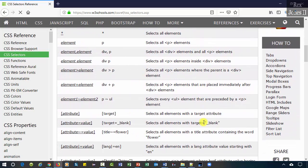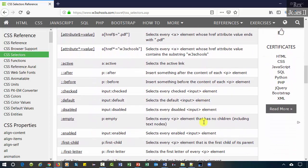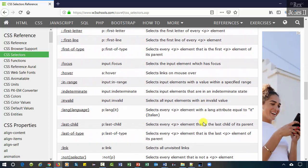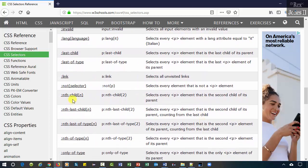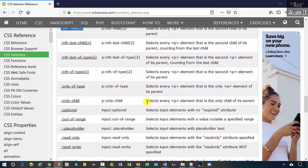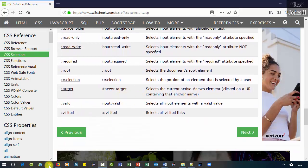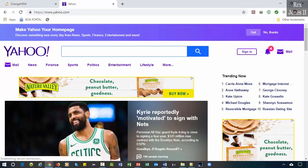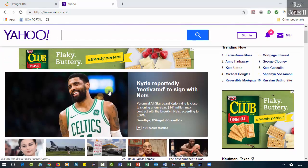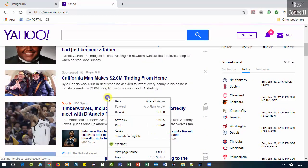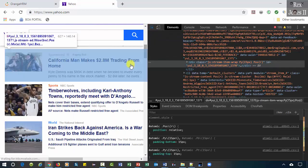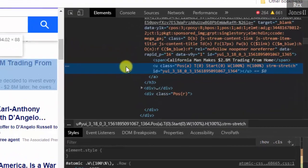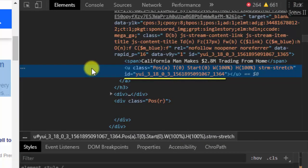Our next AUT will be yahoo.com. Let's inspect this sponsored element. We see the U tag has an ID attribute. However, the value for ID is dynamic. It will change after reloading the page. Right now it ends with 1364.